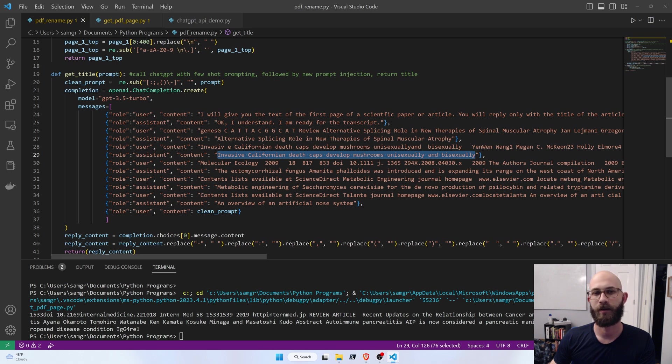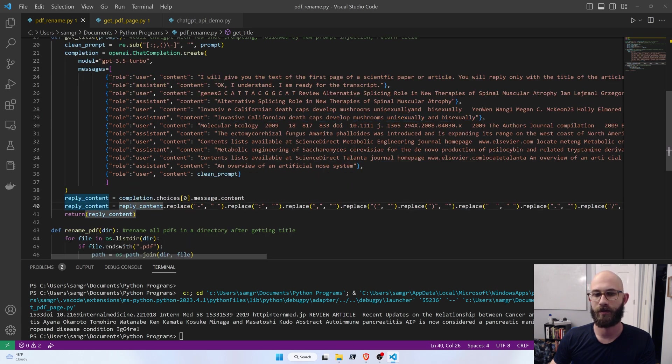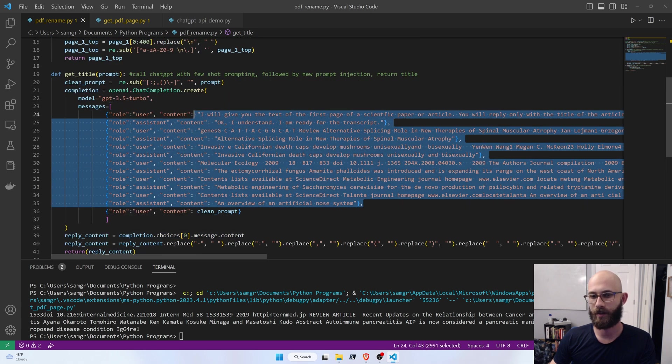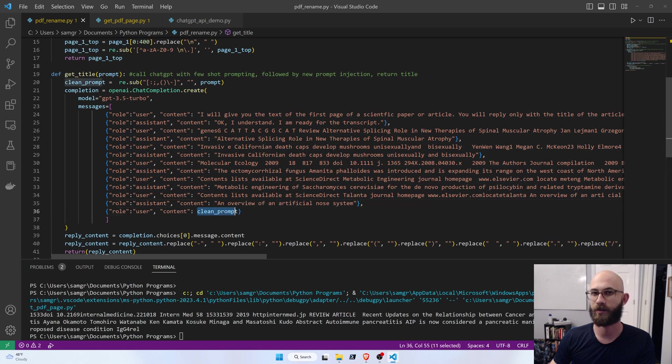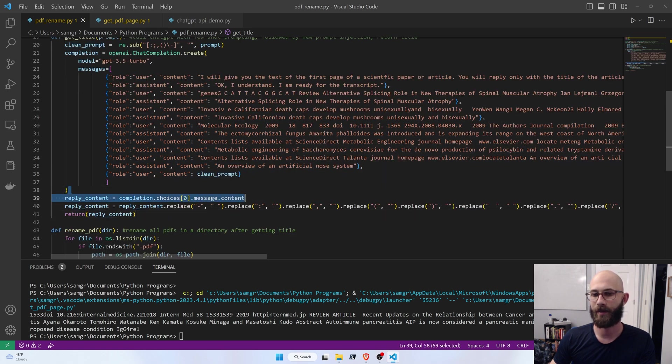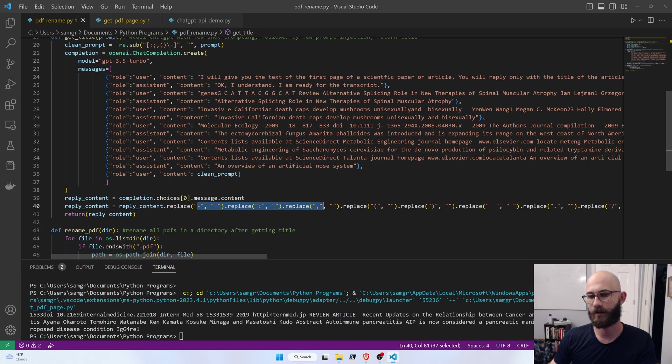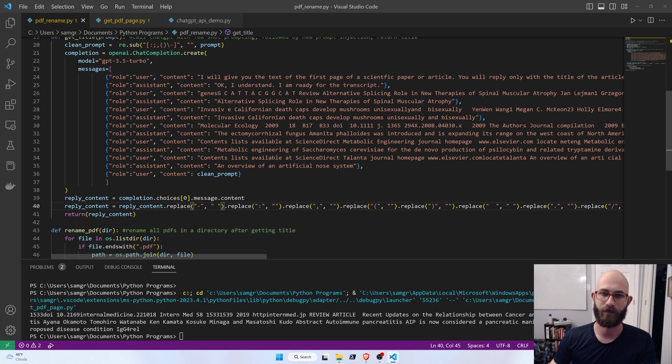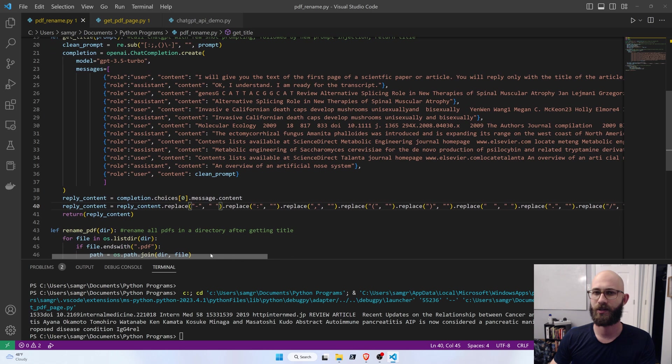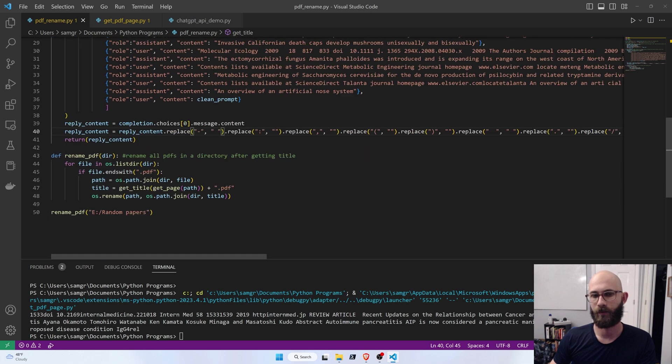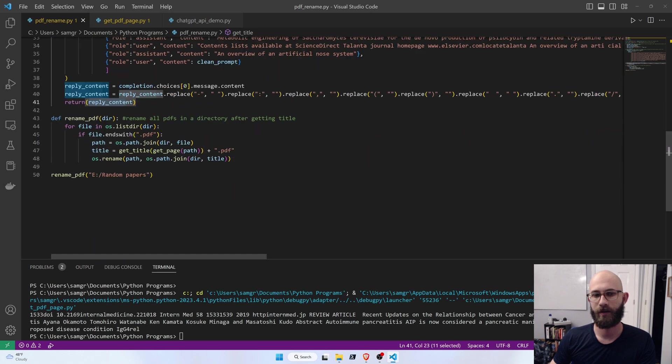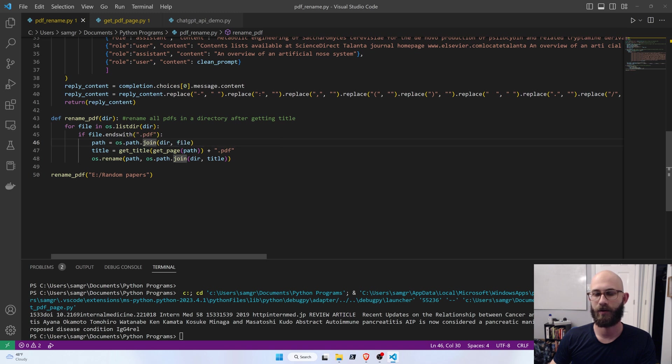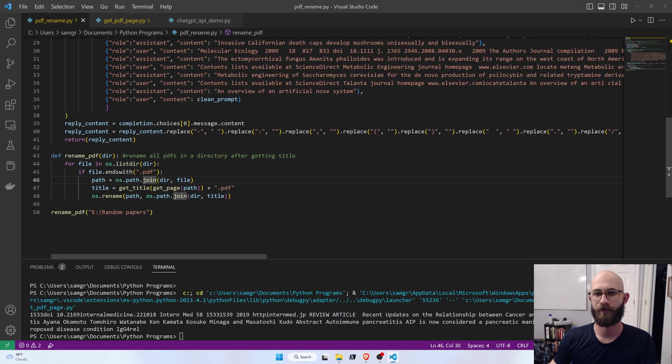And then what we do is we get the response after we retrieve the answer from the prompt. So we give it these examples, and then we say, okay, here's the transcript that we want you to find a title for. We get that answer. And then this part is kind of hacky, but I'm just replacing these special characters, whether it's a colon or a comma, because we can't have those in title names if we're going to use those title names to rename a file. And ChatGPT still puts special characters, even though I told it not to. So then we return that reply.